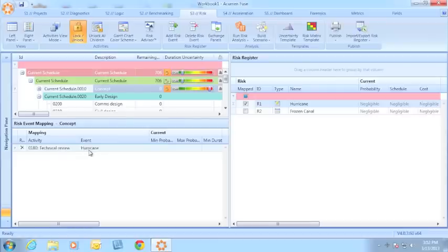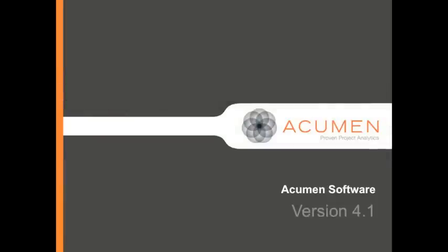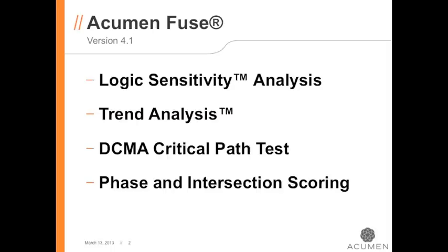That is the new features included in 4.1. Let's do a quick review of what each tool includes. In Acumen Fuse 4.1, we've added the logic sensitivity analysis, the trend analysis, the DCMA critical path test, that check number 12, as well as the ability to look at your score in both phases and intersections during your diagnostics tests.